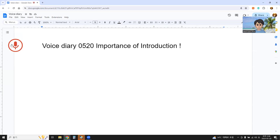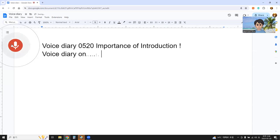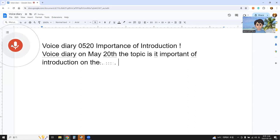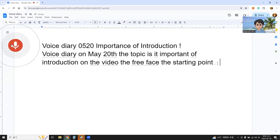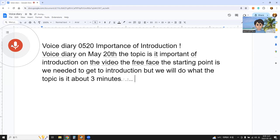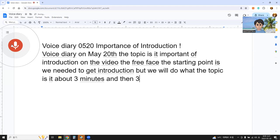Voice Diary on May 20th. The topic is the importance of introduction. On the video, the free phase — the starting point is we need to get an introduction: what we will do, what the topic is, about three minutes and then three to four minutes.